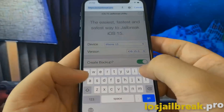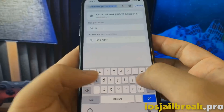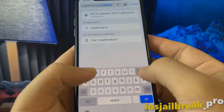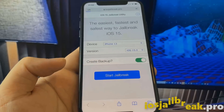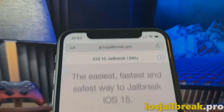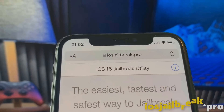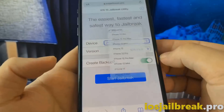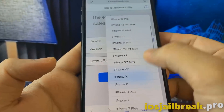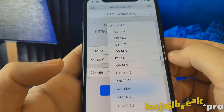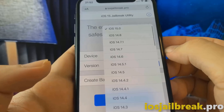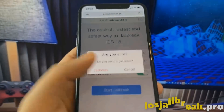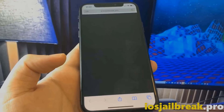To install iOS 15 jailbreak on your device, you need to open Safari browser and visit ios jailbreak.pro. Once you are there, select your device and version of iOS — in my case it's iPhone 10 running the newest iOS 15. After doing this, click start jailbreak and confirm you want to proceed.